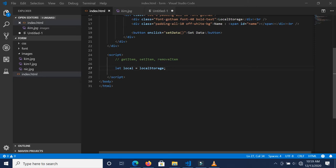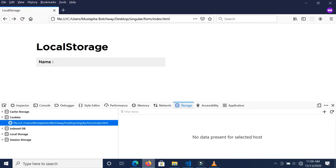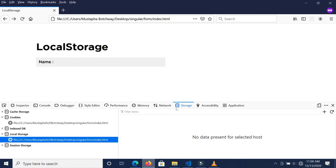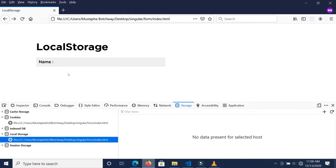You'll realize that localStorage actually stores strings of data — it doesn't take in an object. So the best way you can store an object is to turn it into a string. We have this button, so let's refresh our page and see what we have.